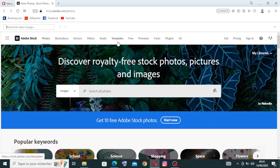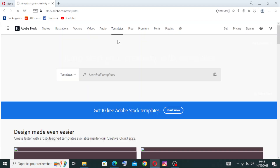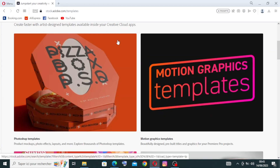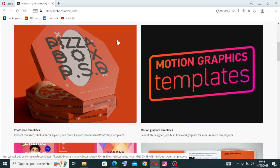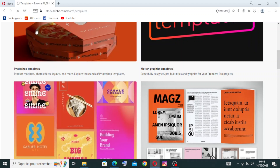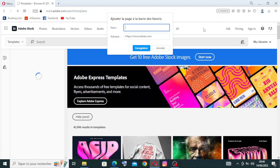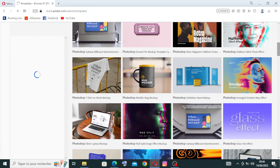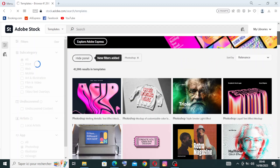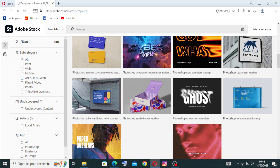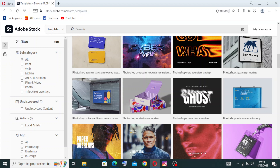Now let's look at the templates section, also called Creative Templates. Adobe Stock includes a collection of customizable templates for various projects such as brochures, business cards, flyers, social media posts, and presentations. These templates provide starting points for creating professional-looking designs, saving users time and effort. Here you can find all the templates you may like and filter by category, or discover by artist or app.